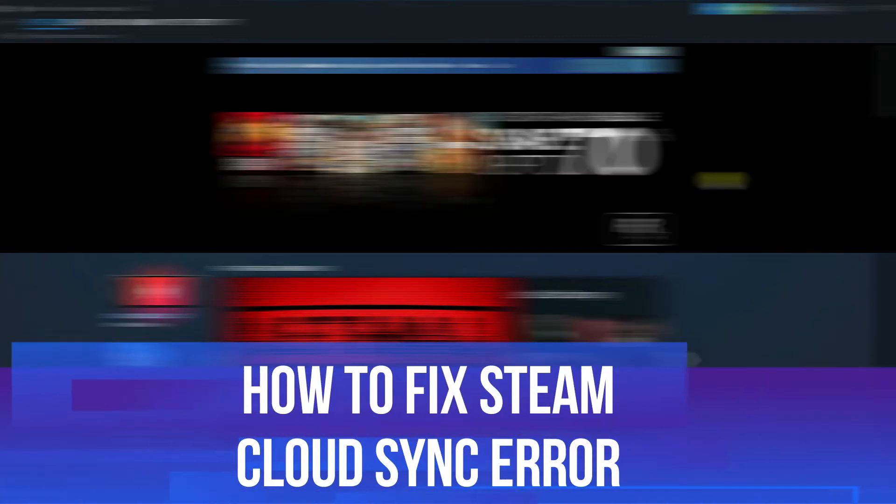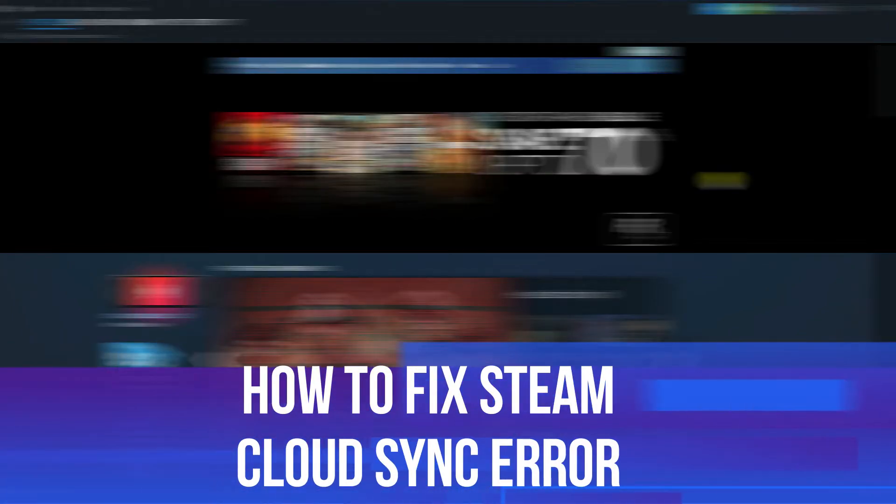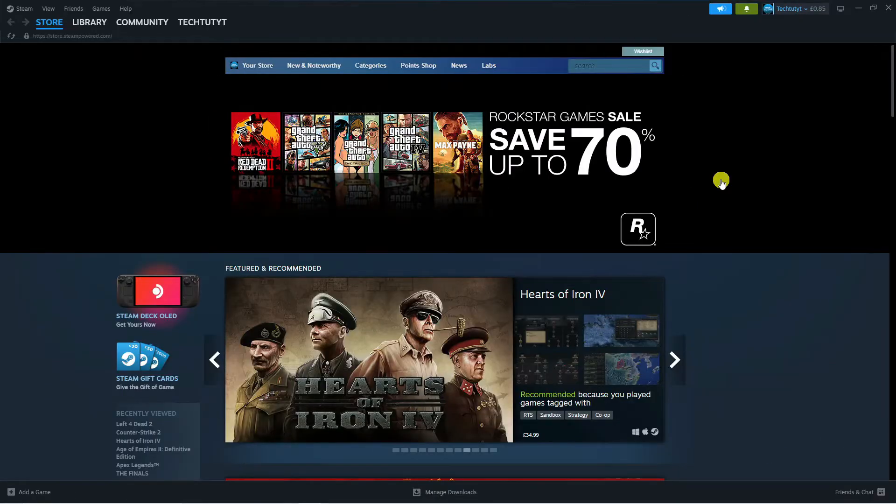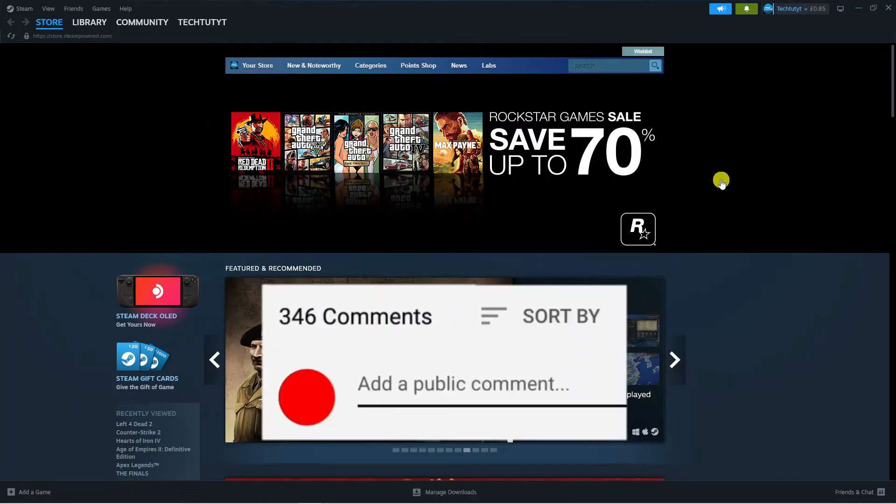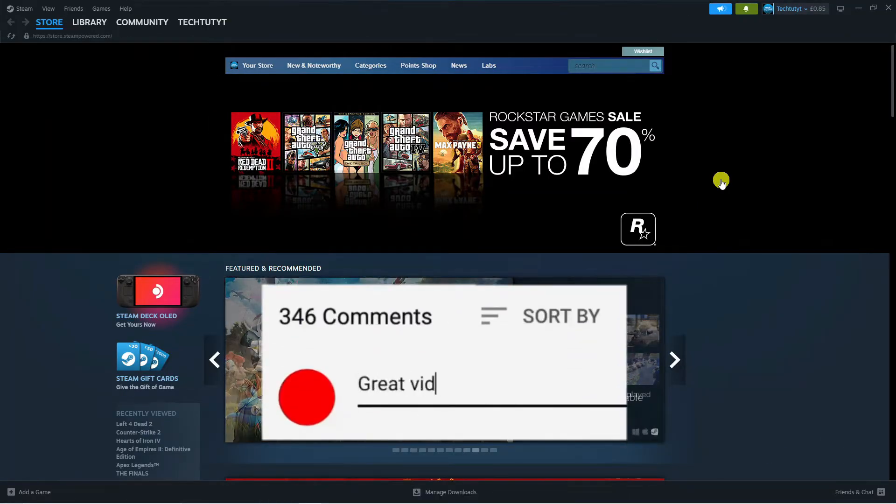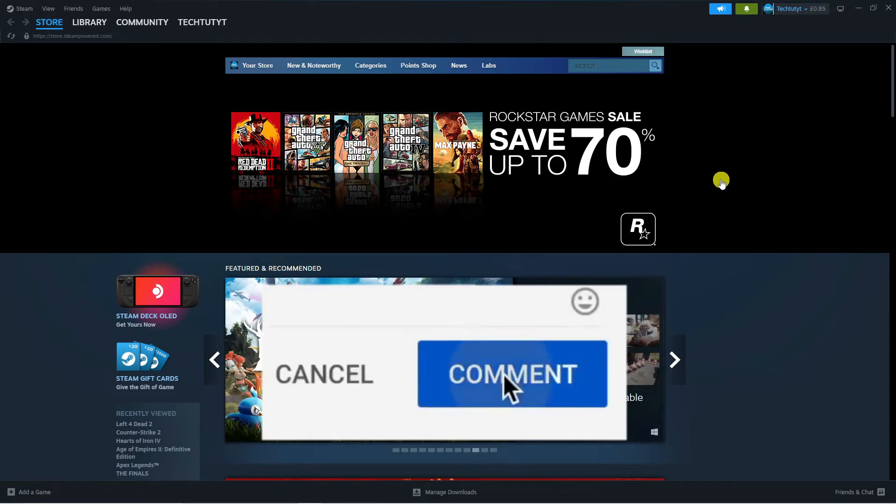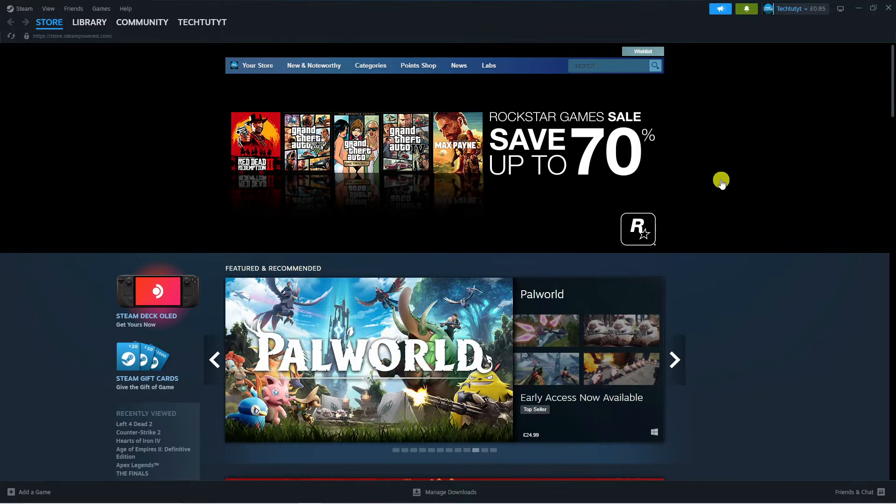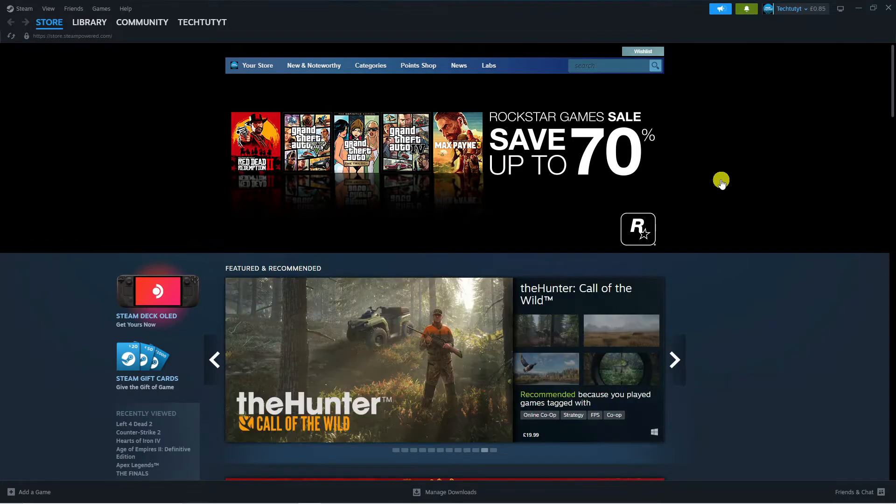In this video I will show you how to fix Steam Cloud Sync error. If you have any questions or comments regarding this tutorial feel free to drop that down in the comment section below the video and with that being said let's jump straight into it.